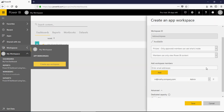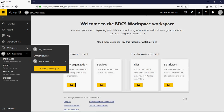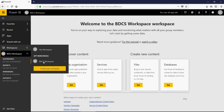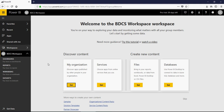Coming back, I am going to say Save. And you can see that a workspace is created known as BDCS Workspace. You can see that it is empty. You can publish the workspace — if you look at this workspace there is nothing in it, obviously.